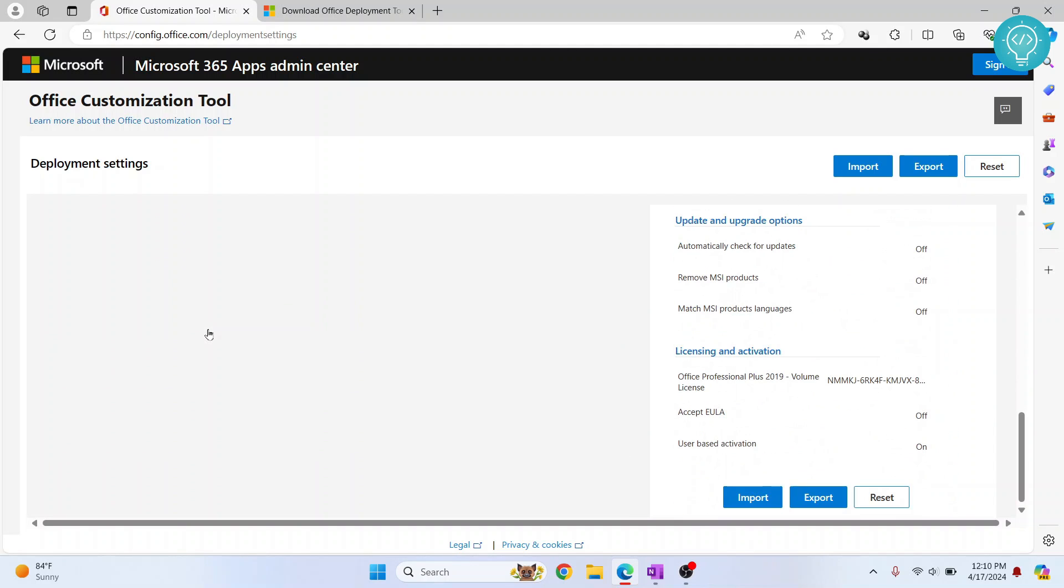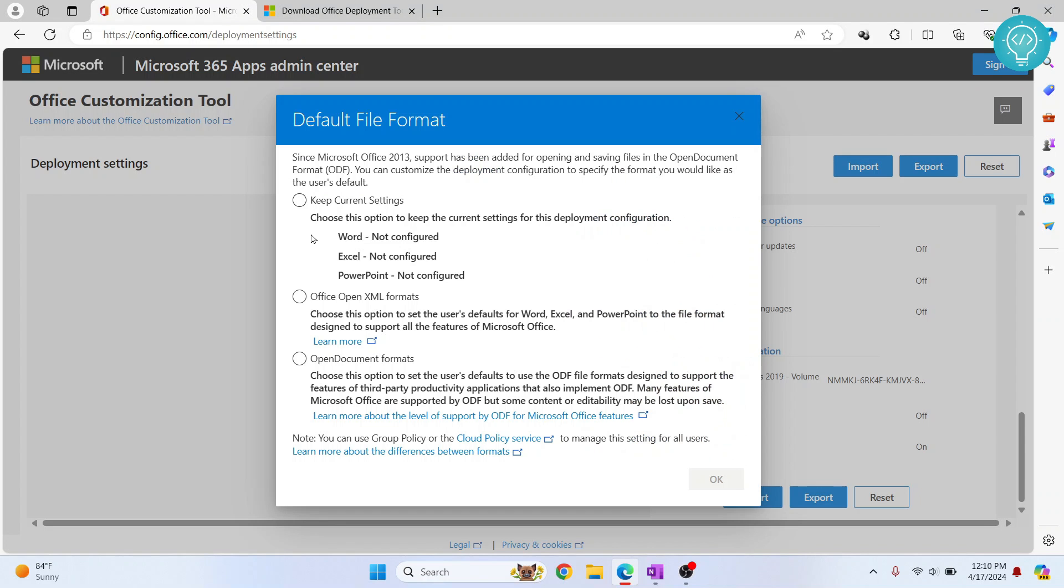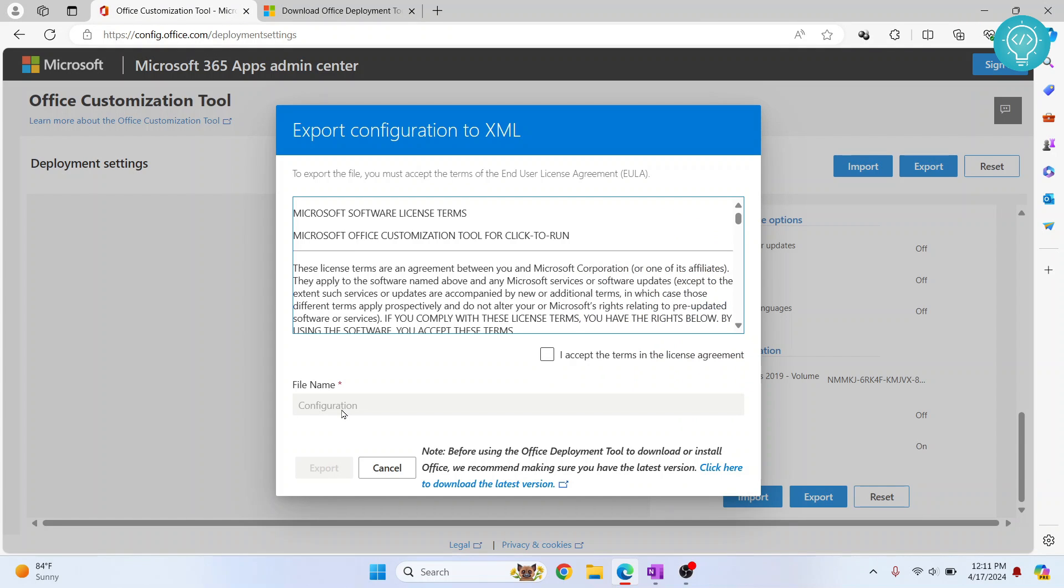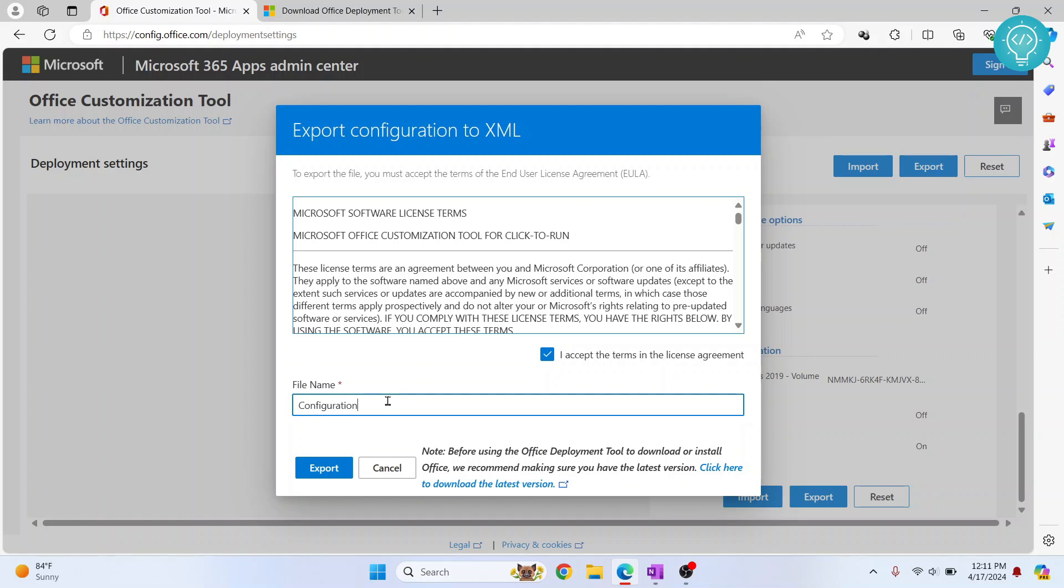Everything is done. Now you can just click on Export. You will get this issue here. You can just click on Keep current settings and click on OK and click I accept.